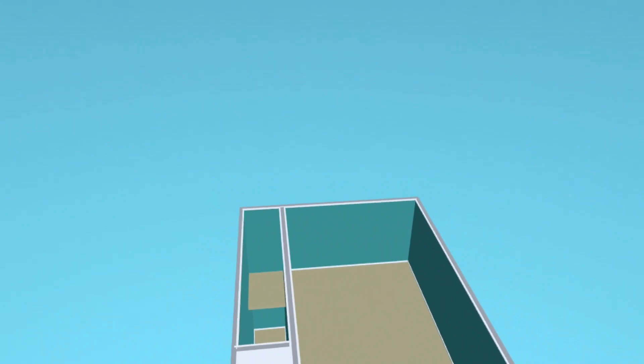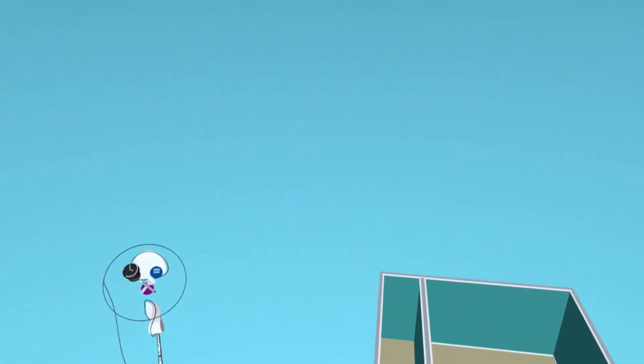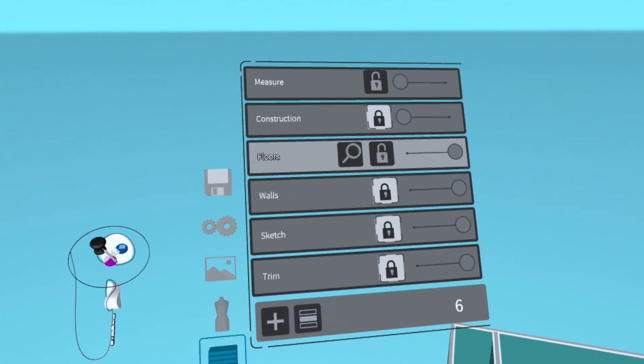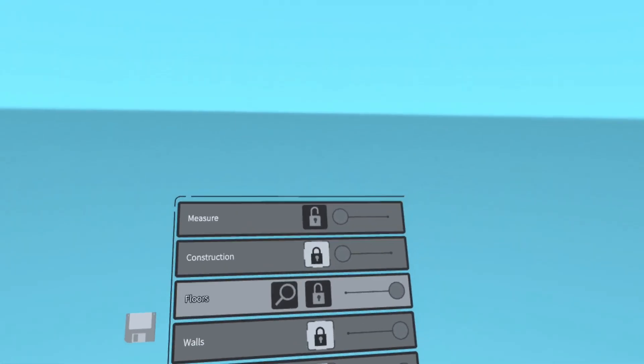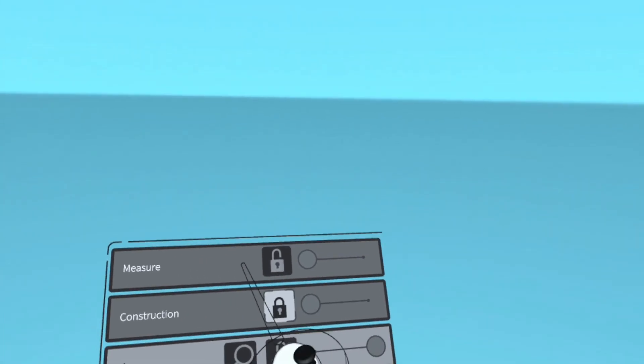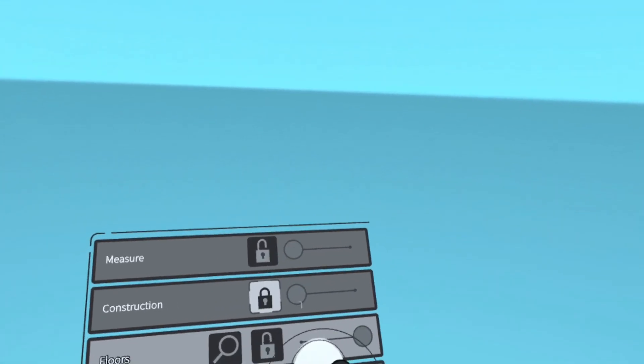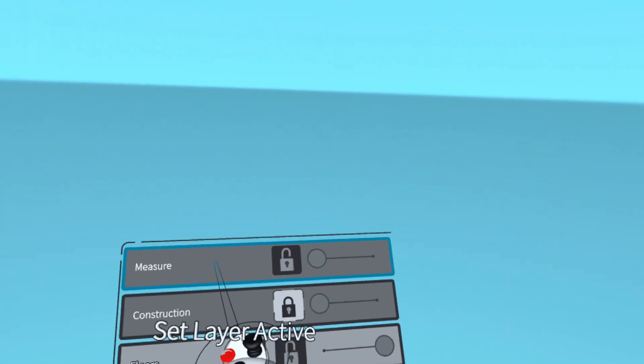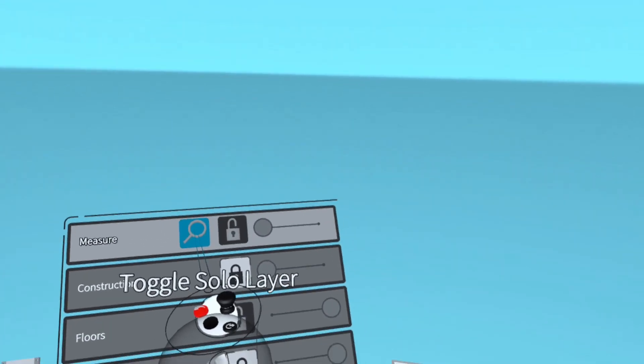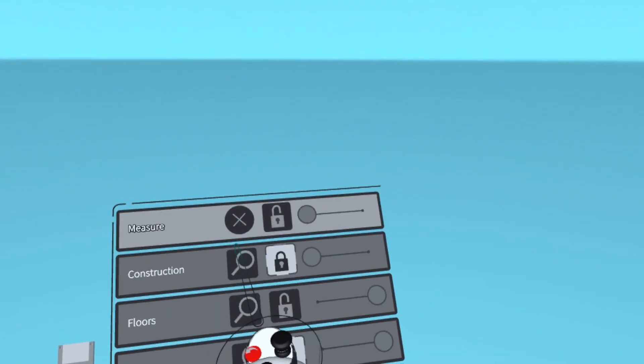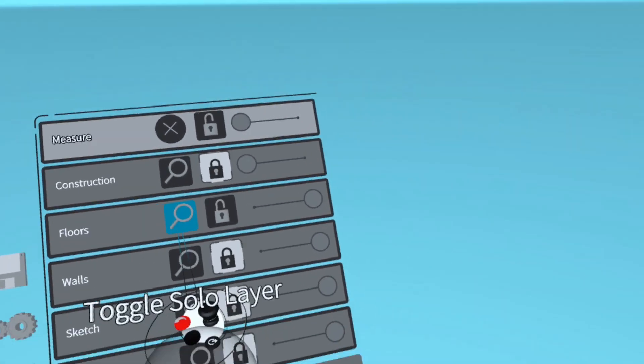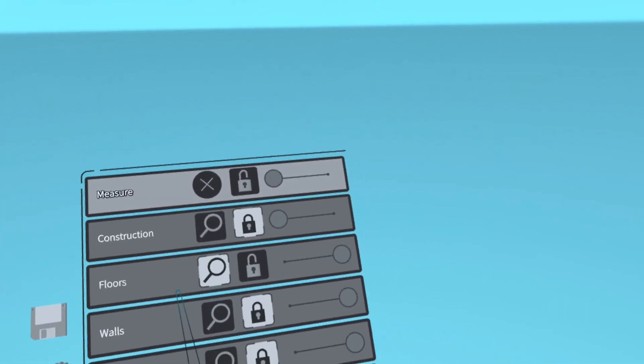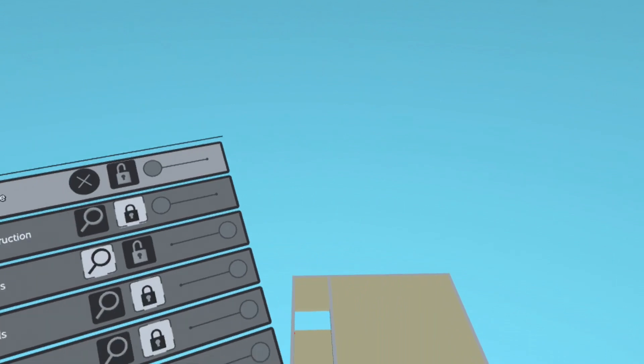Hey everyone, we're back again and today we'll be making some stairs. We're going to start off by opening the layers menu and selecting the measure layer. And then we're going to hide everything but the measure layer and the floors layer by clicking on the magnifying glasses on those layers.